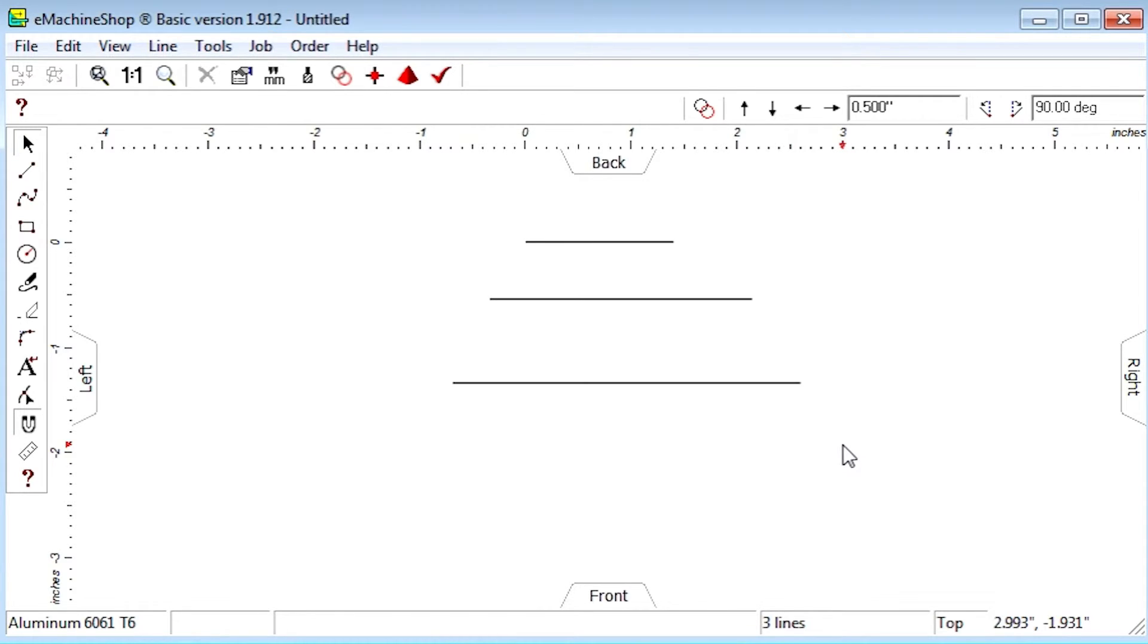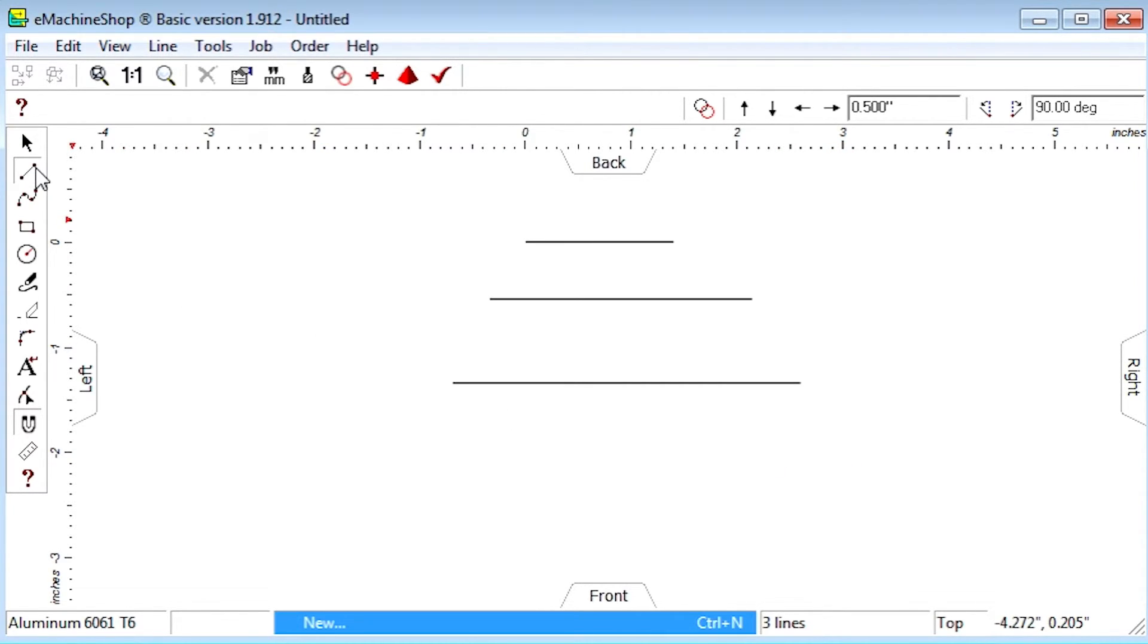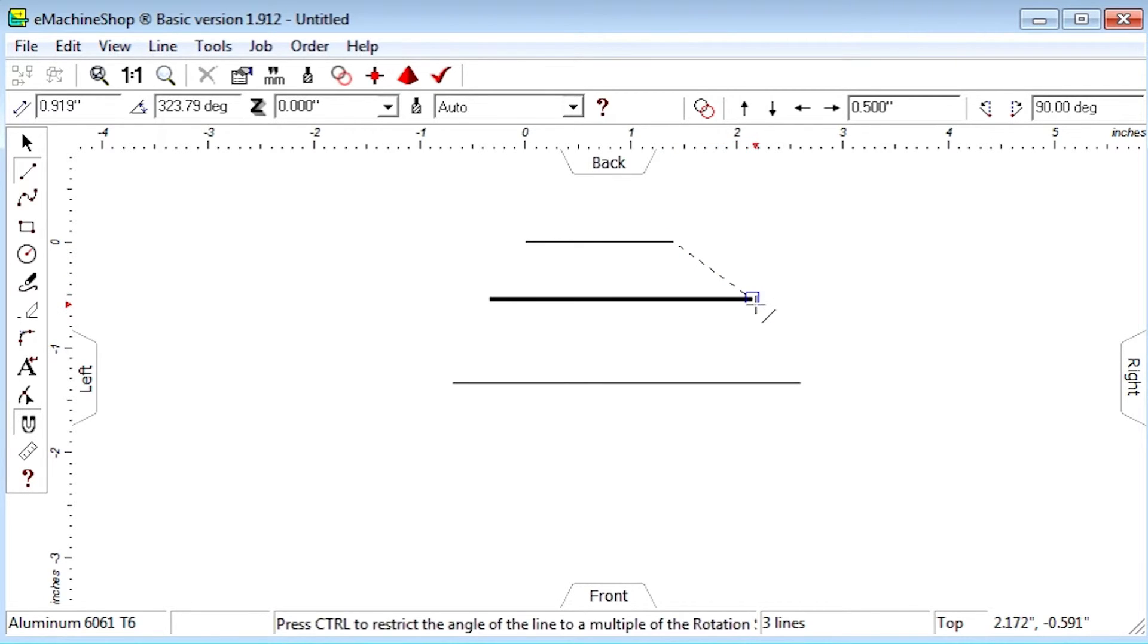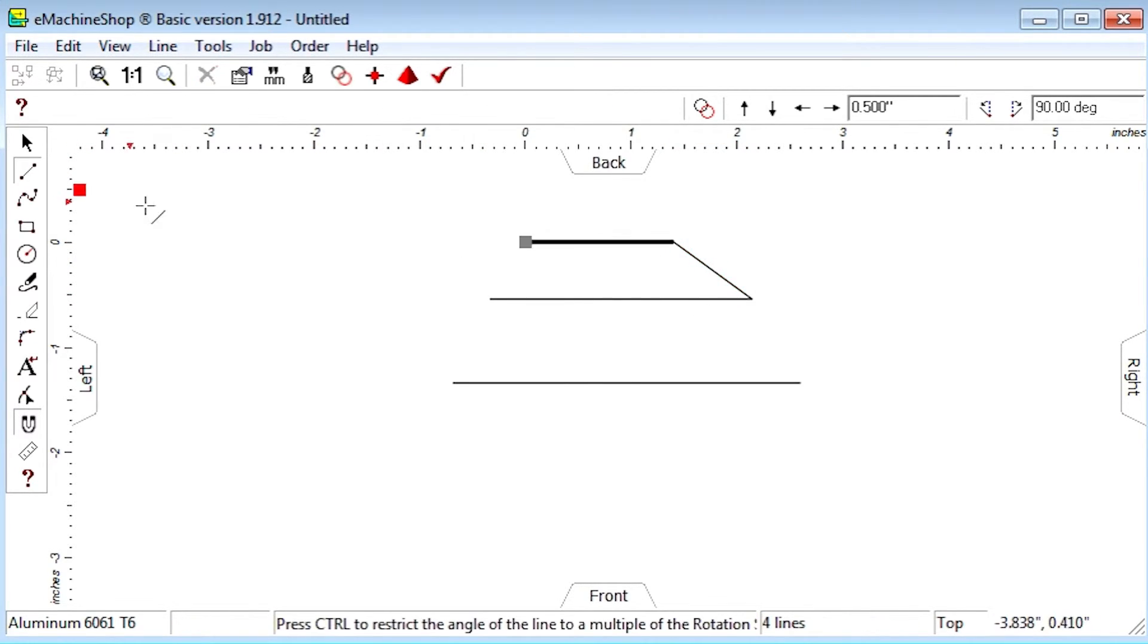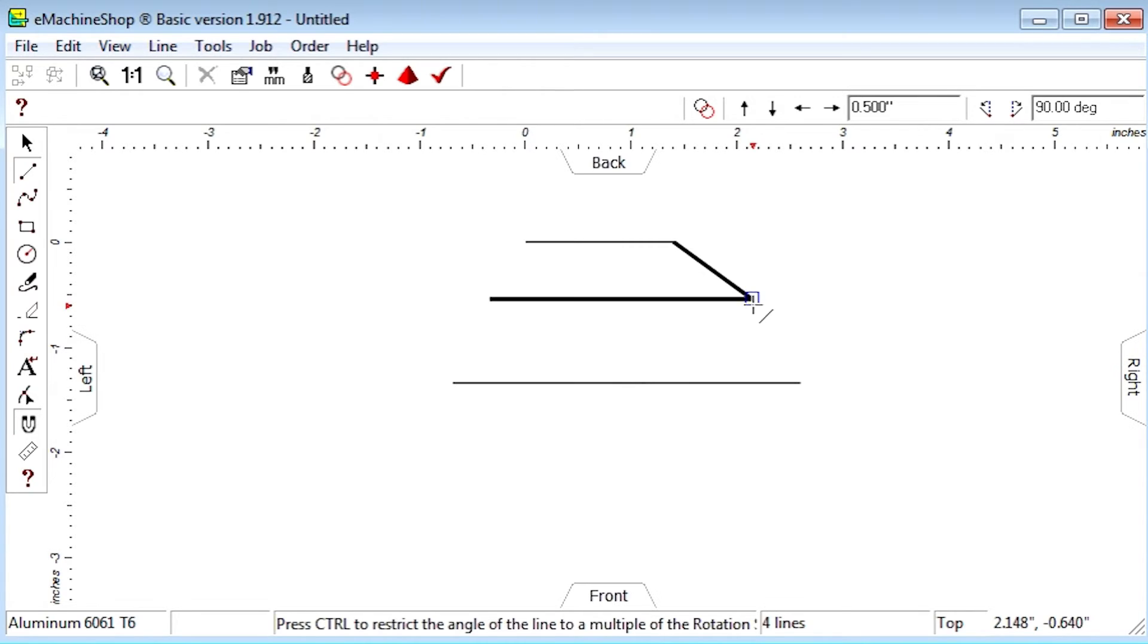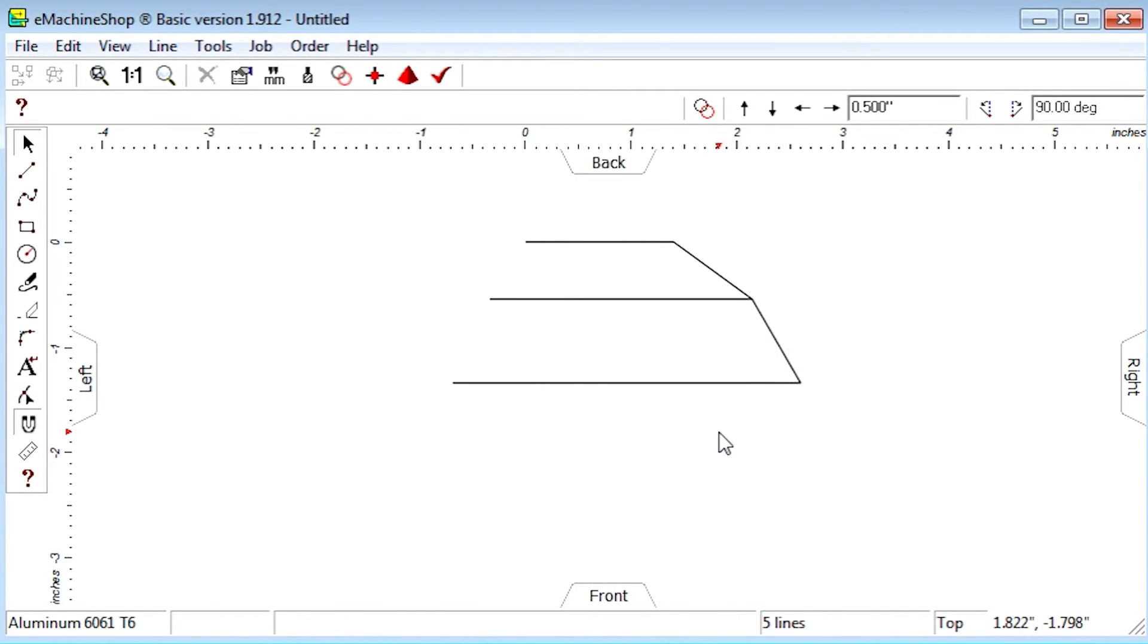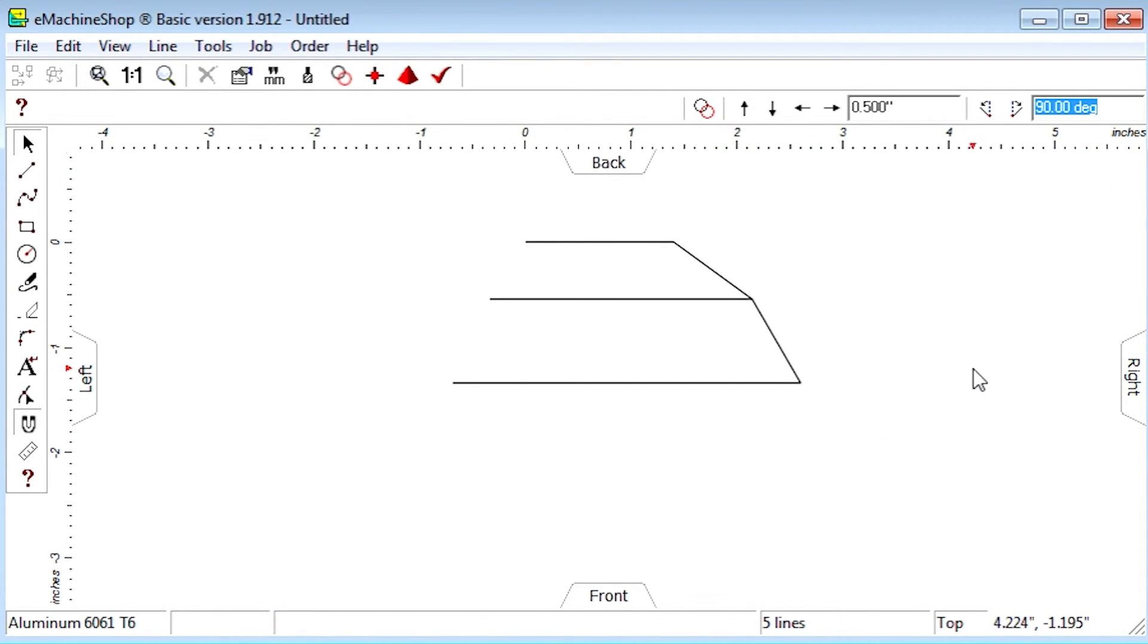Click the line tool and draw a line between the first and second endpoint. Do the same for the second and third endpoint. Then rotate the lines we just drew by 90 degrees as follows.